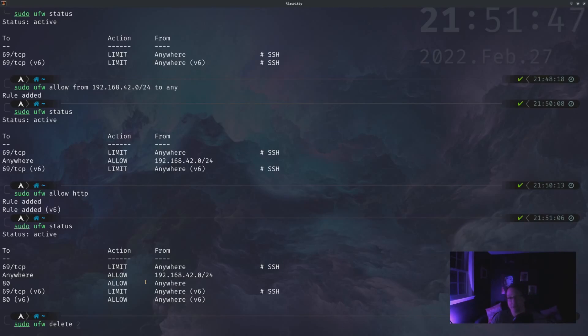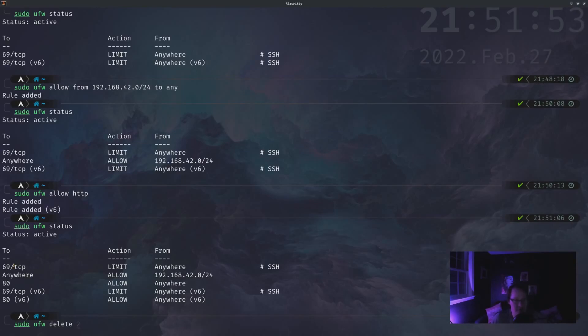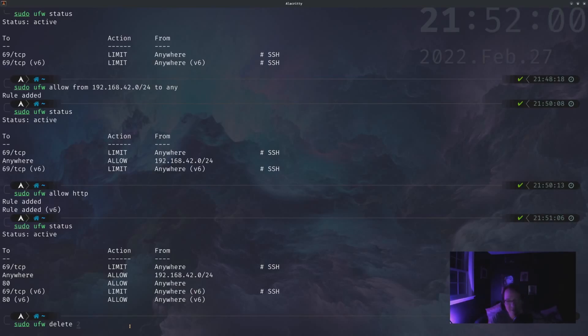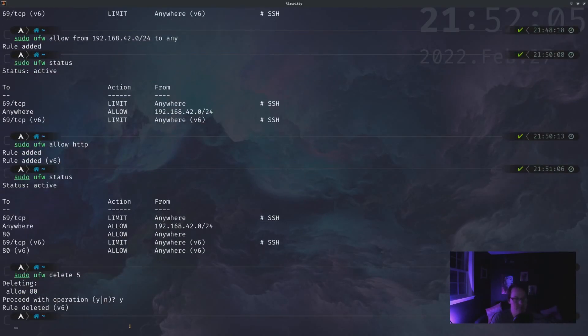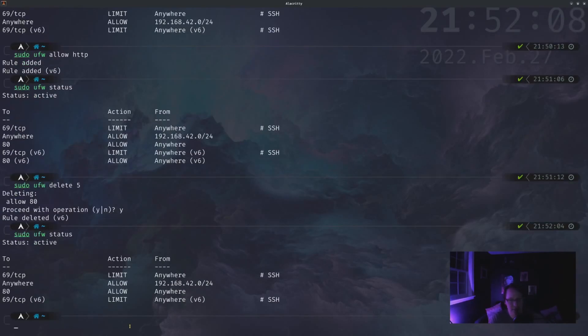How would you find the rule number? Well, one way to do it is to simply just count. So one, two, three, four, five. So the fifth rule is the IPv6 port 80. So delete five. Yeah, sure. And you'll see that it's gone now.